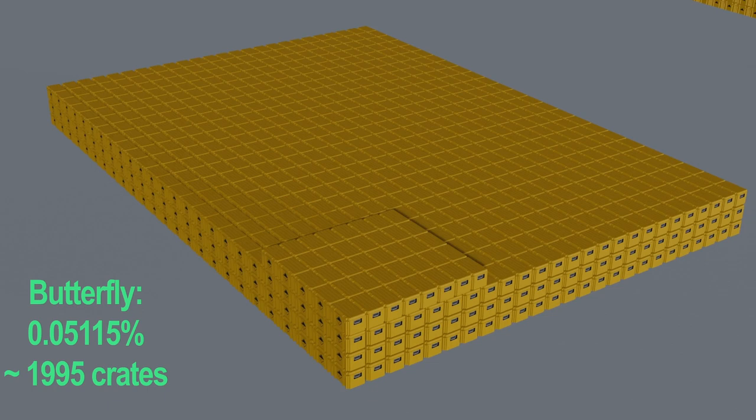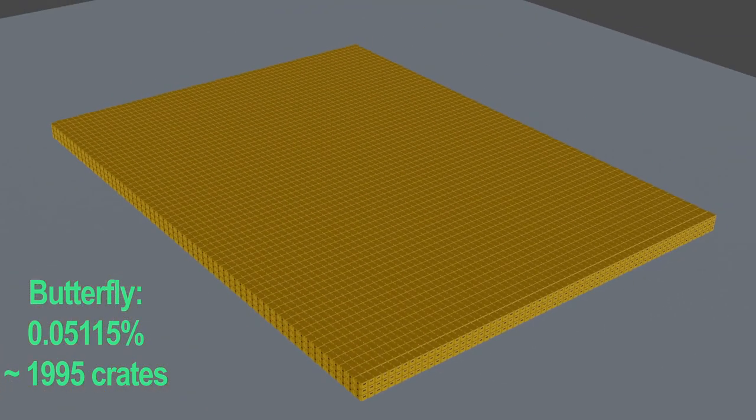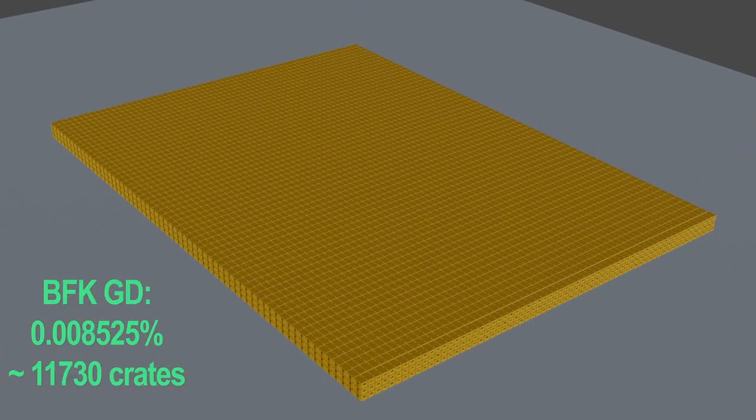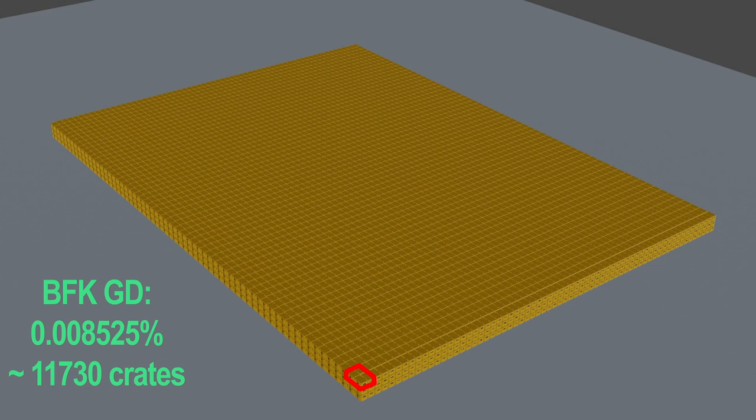Here's what it would take to get a butterfly knife Gamma Doppler. That is roughly 0.008525% or 1 out of 11,730 cases. So let's say you opened four cases last week because you thought, hey, why not? It could be me. This is what your odds look like.